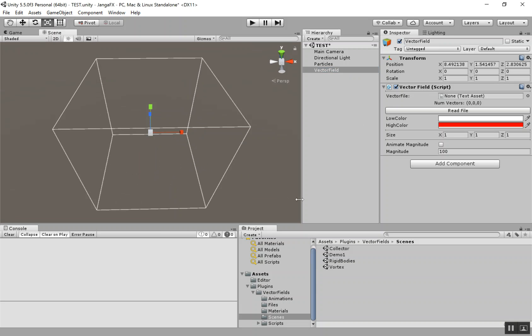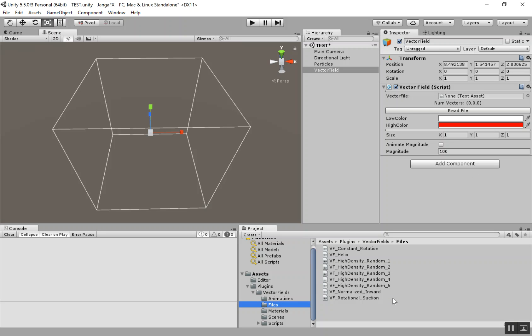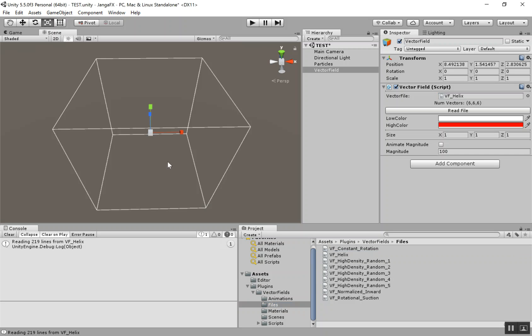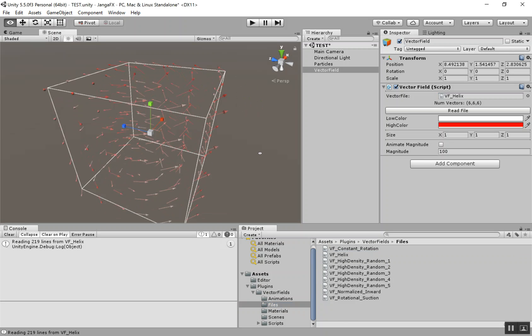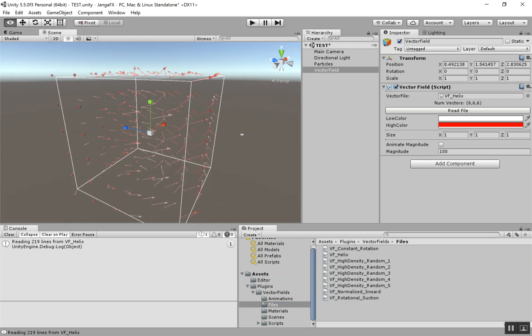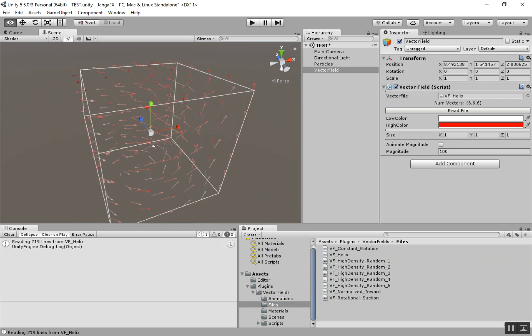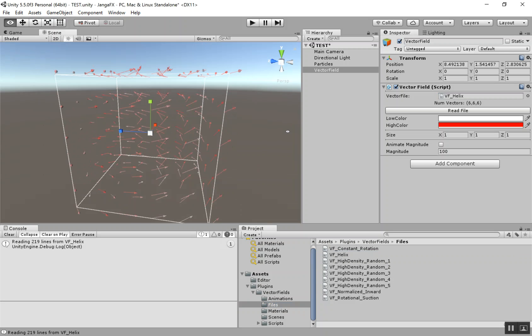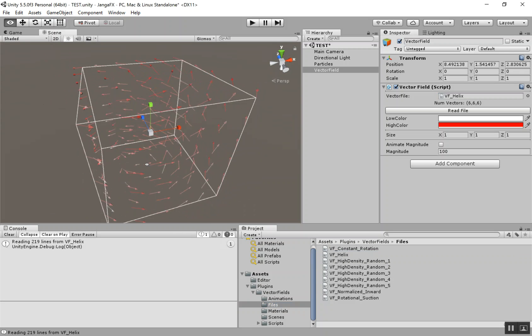But what we can do is drag in a VectorField file that we've exported from the Vector8Gen software. So when you export from Vector8Gen, just export it as a text file, drag that into your project. And we have a few that we've included with this plugin already under this Files folder. So let's go ahead and drag one in, and you can see that it updates the scene, and now we have our VectorField.